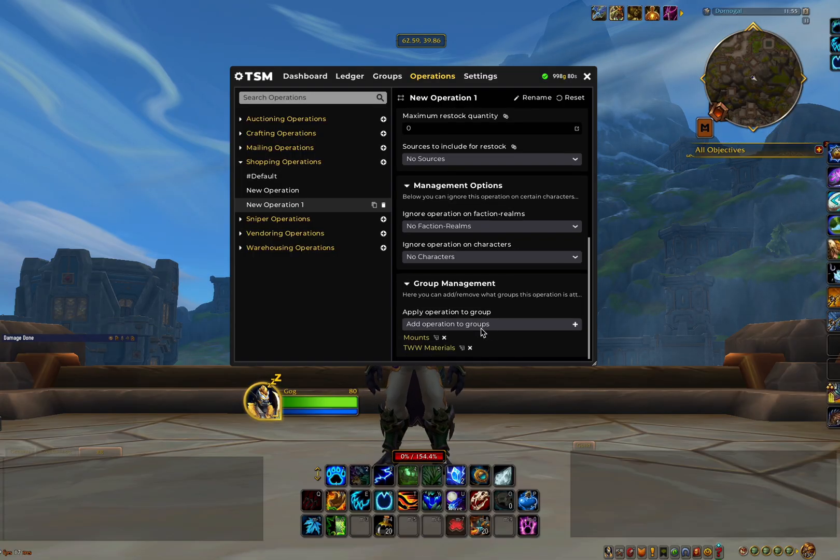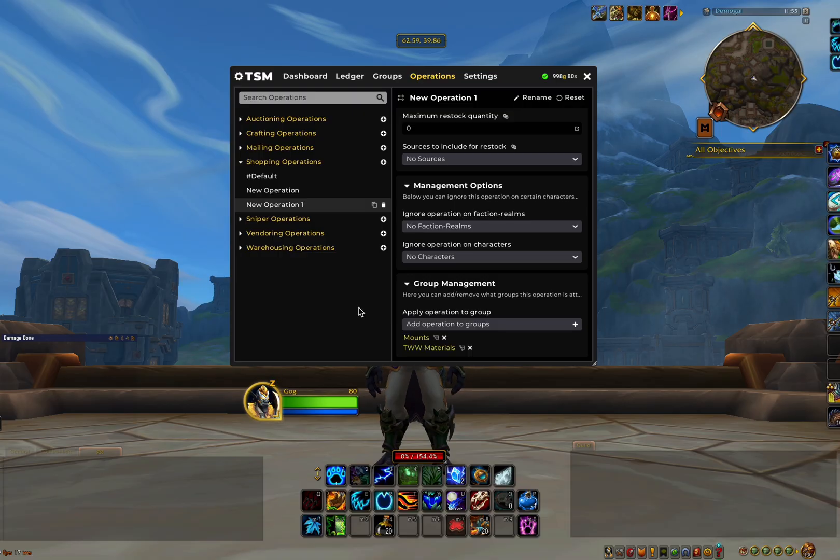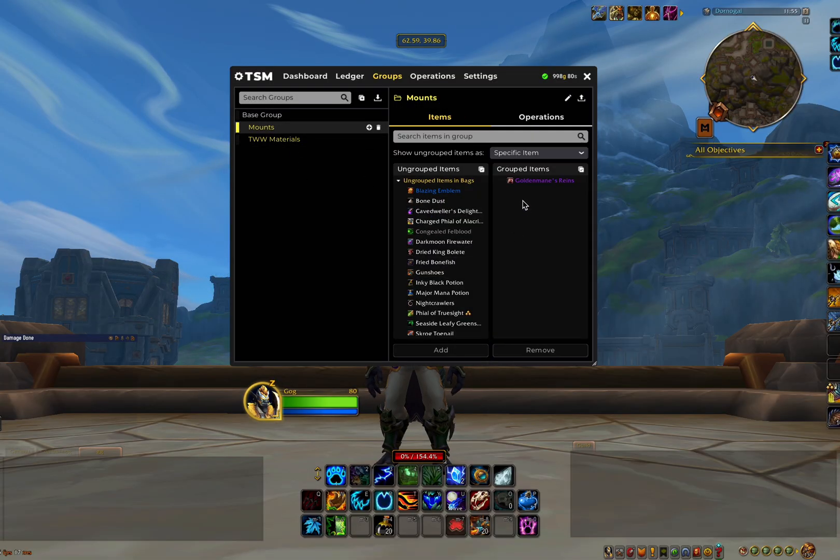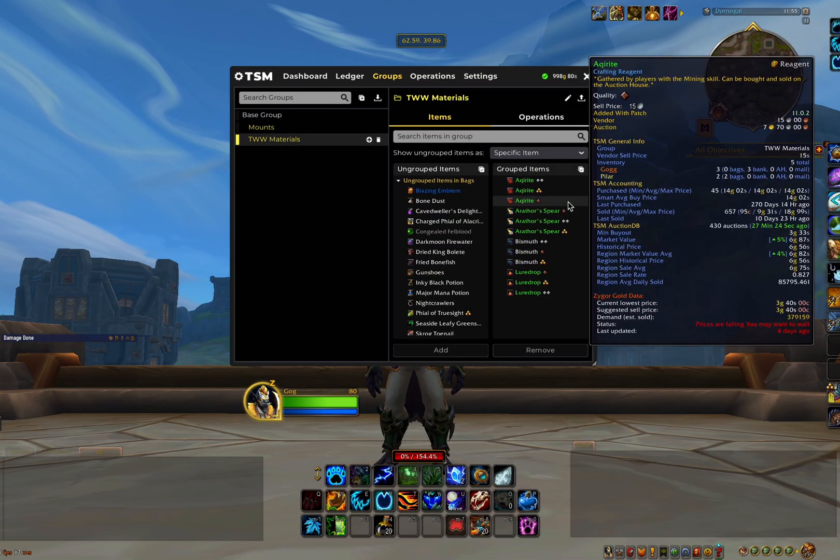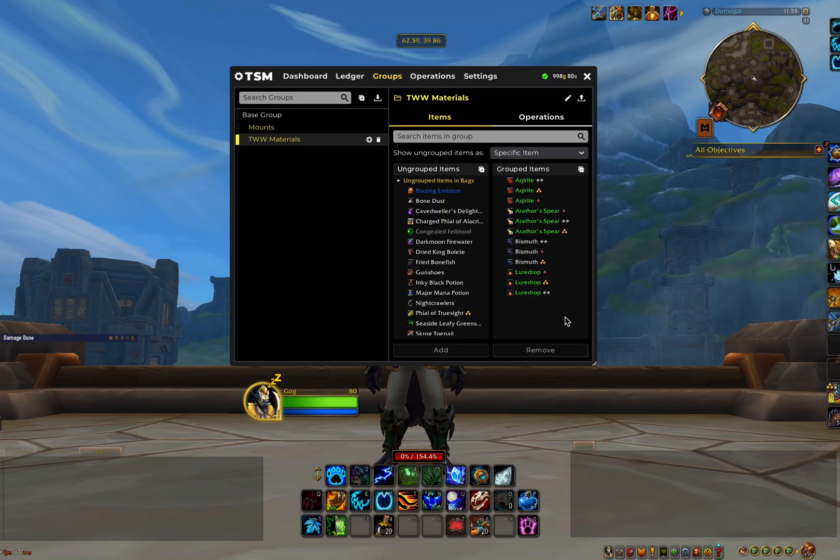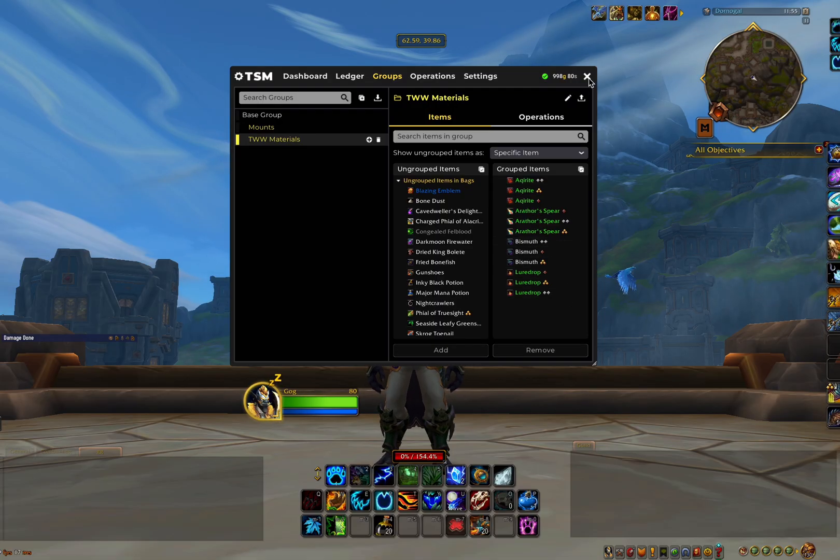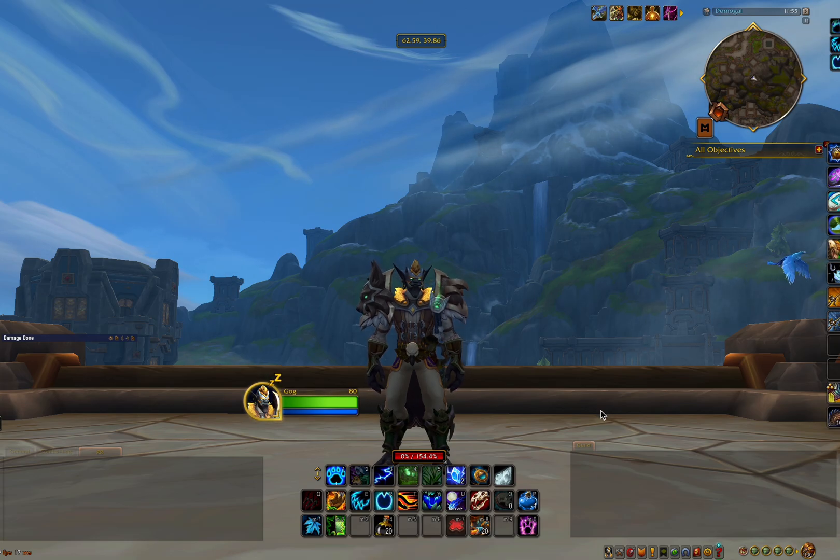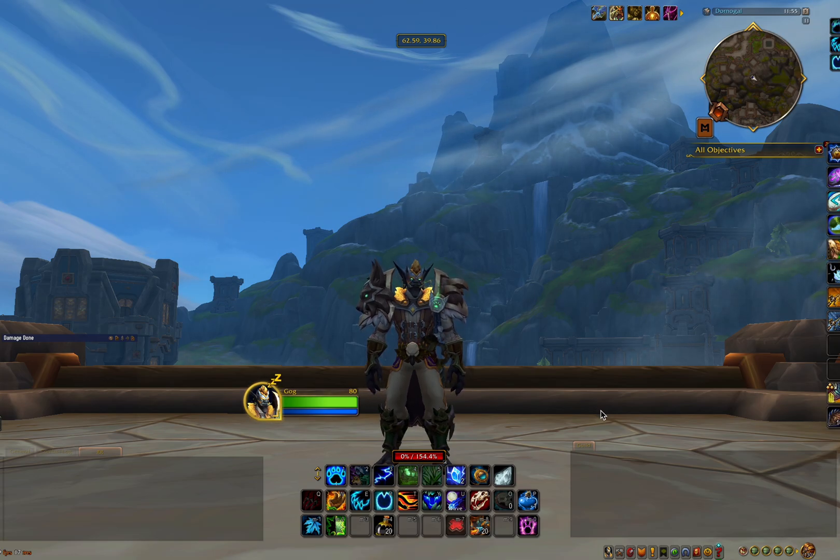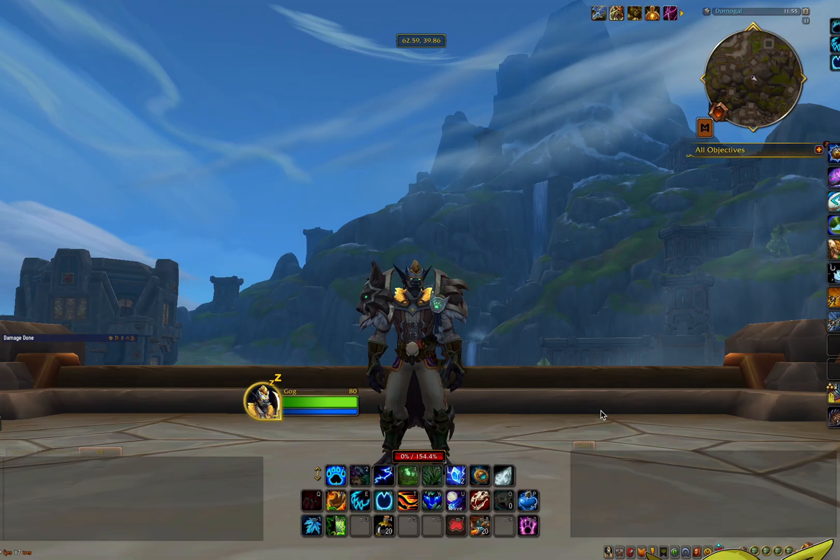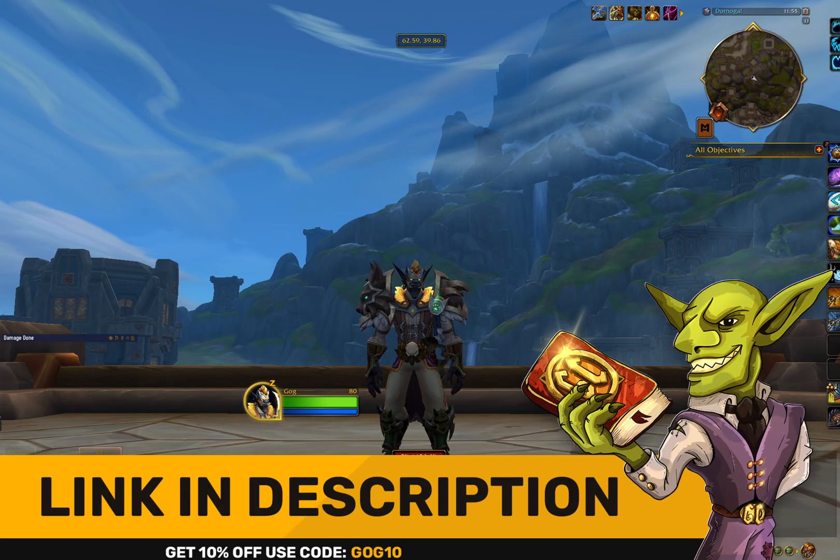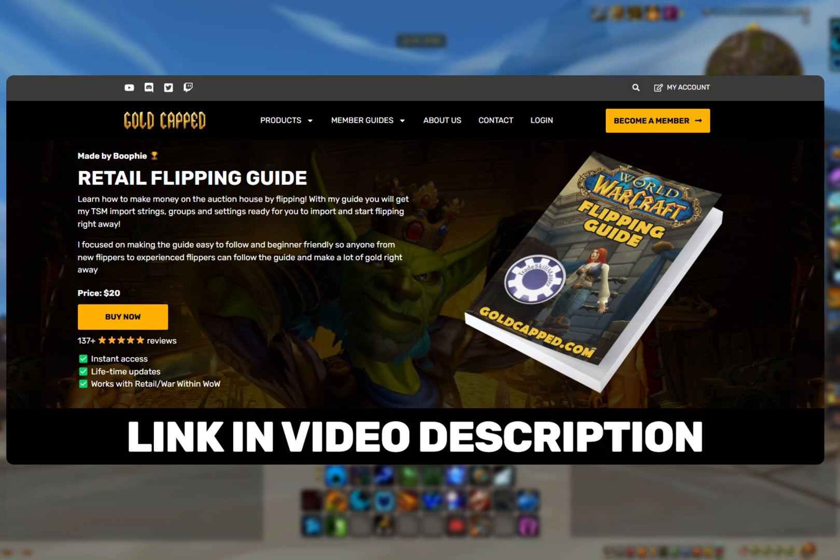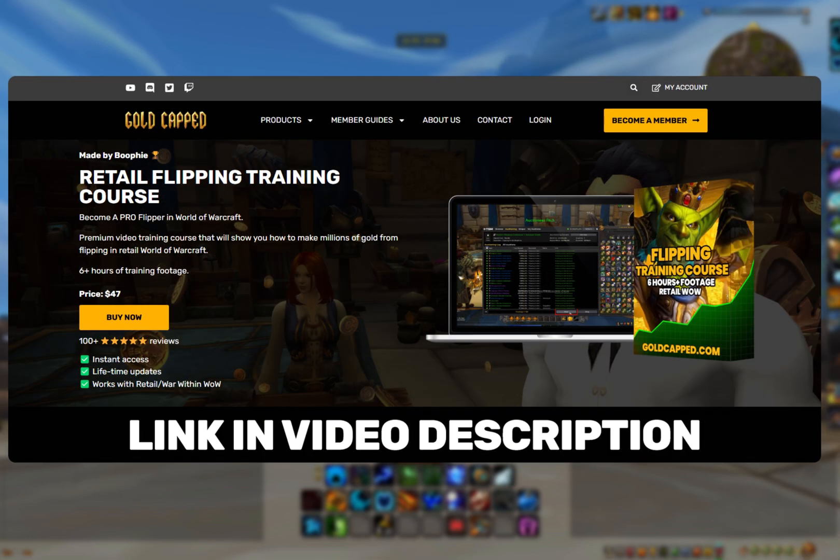This is now some very basic settings for TSM. All that is left to do is add the items into our groups. Obviously there's hundreds of thousands of items within World of Warcraft, so this can of course take quite a long time. If you want to have all of this done for you and a full list of groups and operations that you can simply import, as well as an amazing guide on how you can flip items across realms, then head over to Goldcapped on the link below and check out the written retail flipping guide or the retail flipping course.